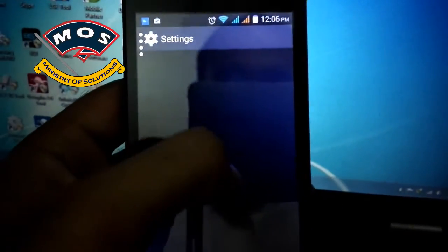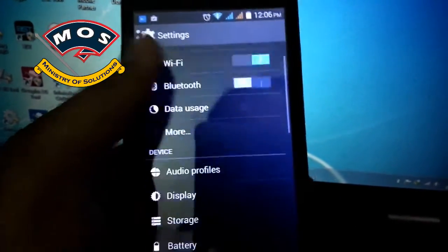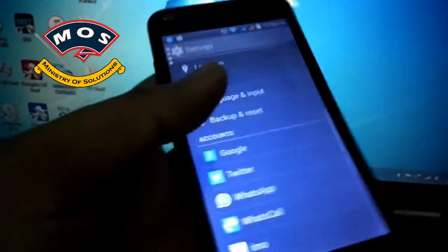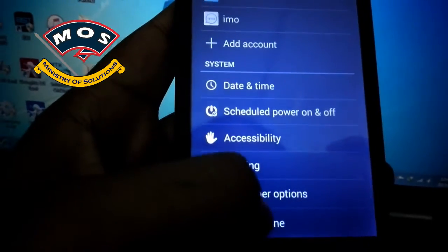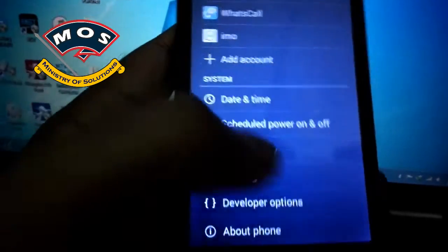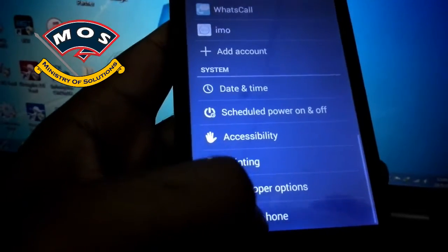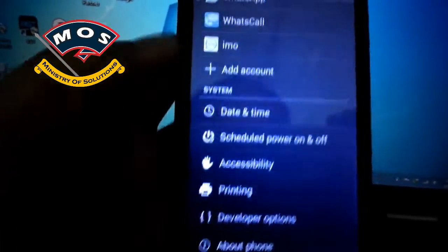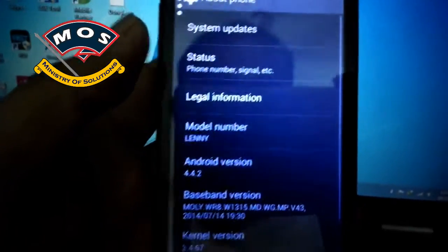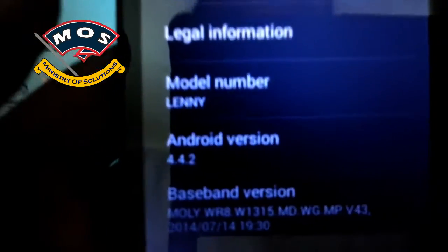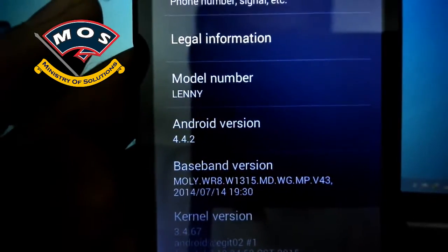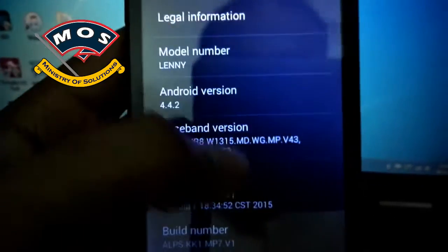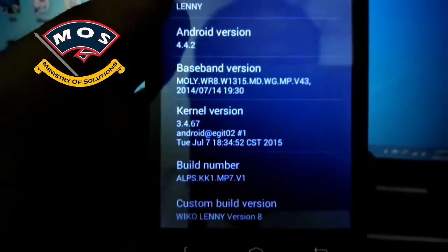Hello viewers. In today's video I'm going to show you how you can root a Wiko phone which is running KitKat, or Android version 4.4.2.